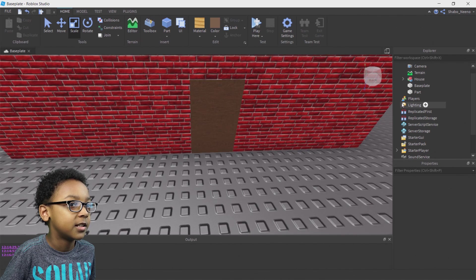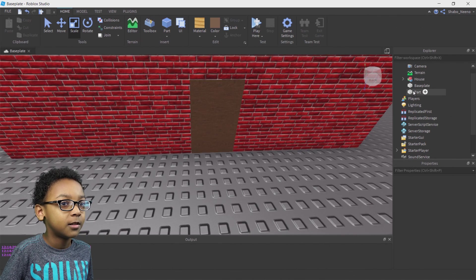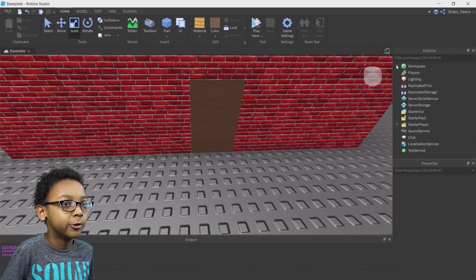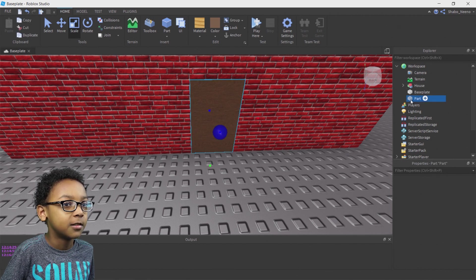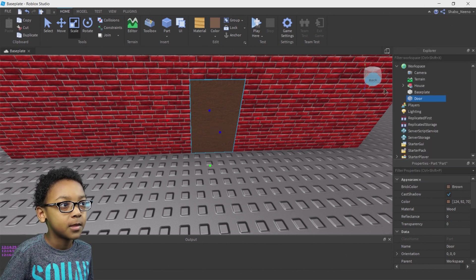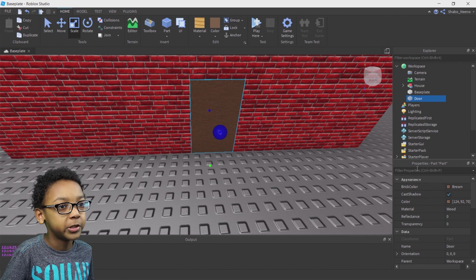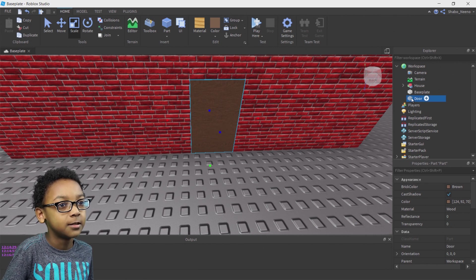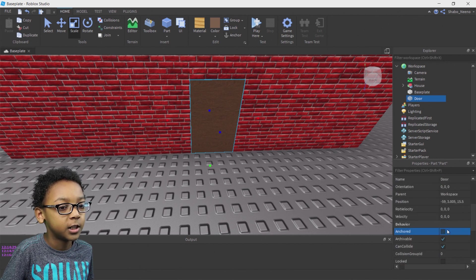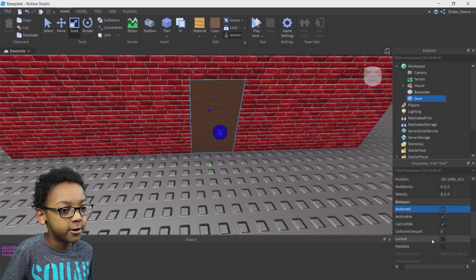You can see the part in Explorer. If you don't, you can open up Workspace by clicking the arrow next to it and then you will see Part. You can name it whatever you want — I'm just going to name it Door. Then you're going to want to go to Properties. Once you have the part selected, go down to Properties and change Anchored to True by clicking this box. That will make it not able to be knocked down or moved.